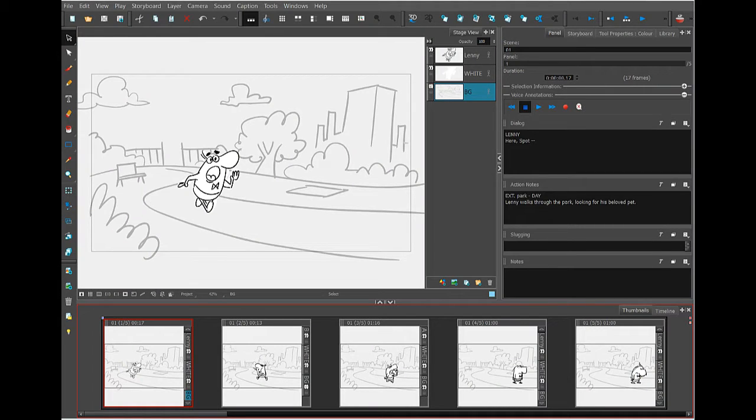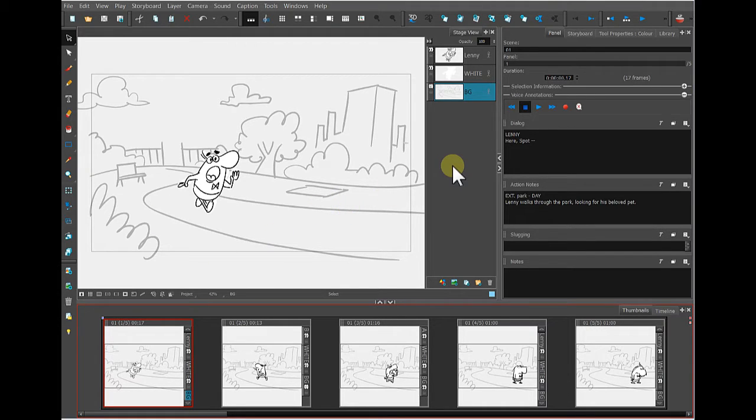With Storyboard Pro, you don't print directly out of the program. You create a PDF from the program, and then you can print the PDF after it has been created.